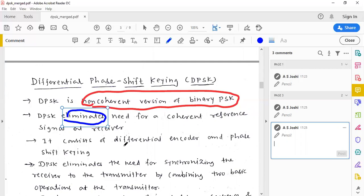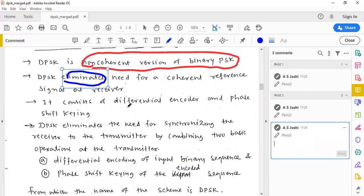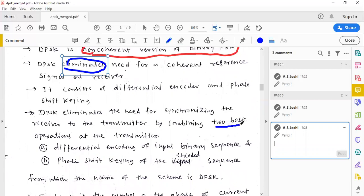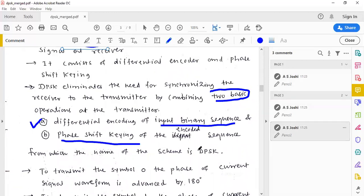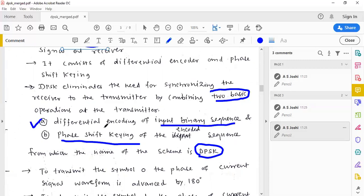How does DPSK differ from binary PSK? DPSK combines two basic operations: first, differential encoding of the input binary sequence, and second, phase shift keying of the encoded sequence. It differentially encodes the given binary sequence, which is why it is named differential phase shift keying — because a differential encoding block is involved to generate a differentially encoded signal.